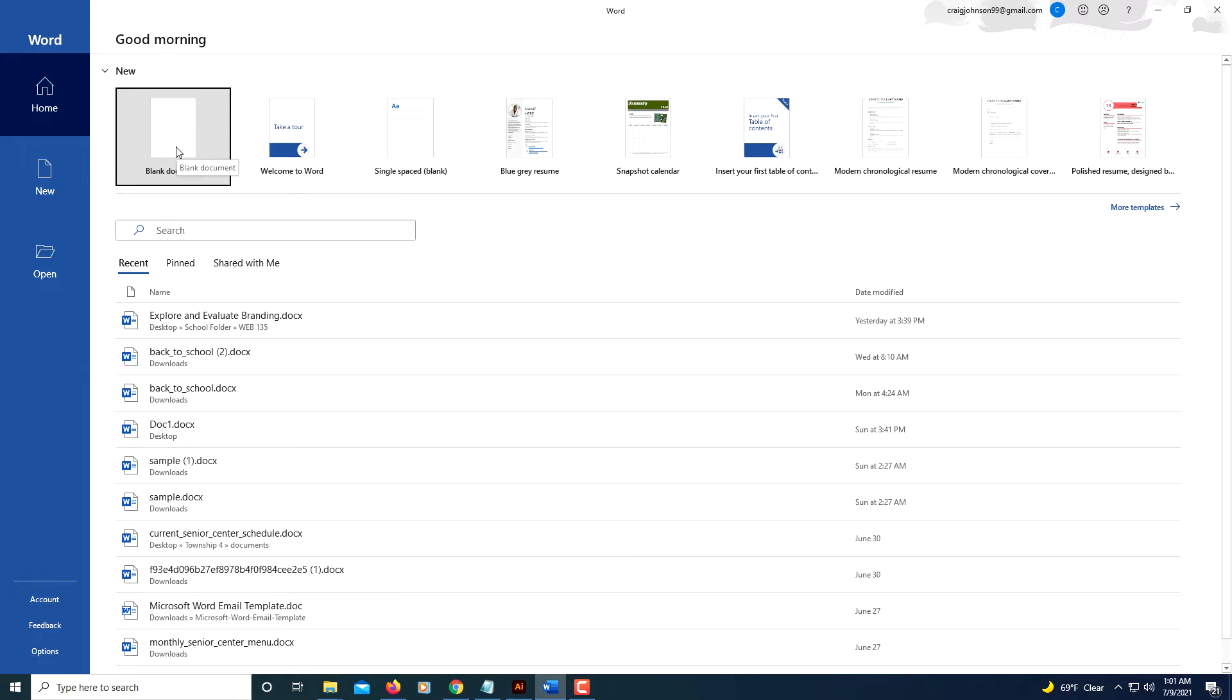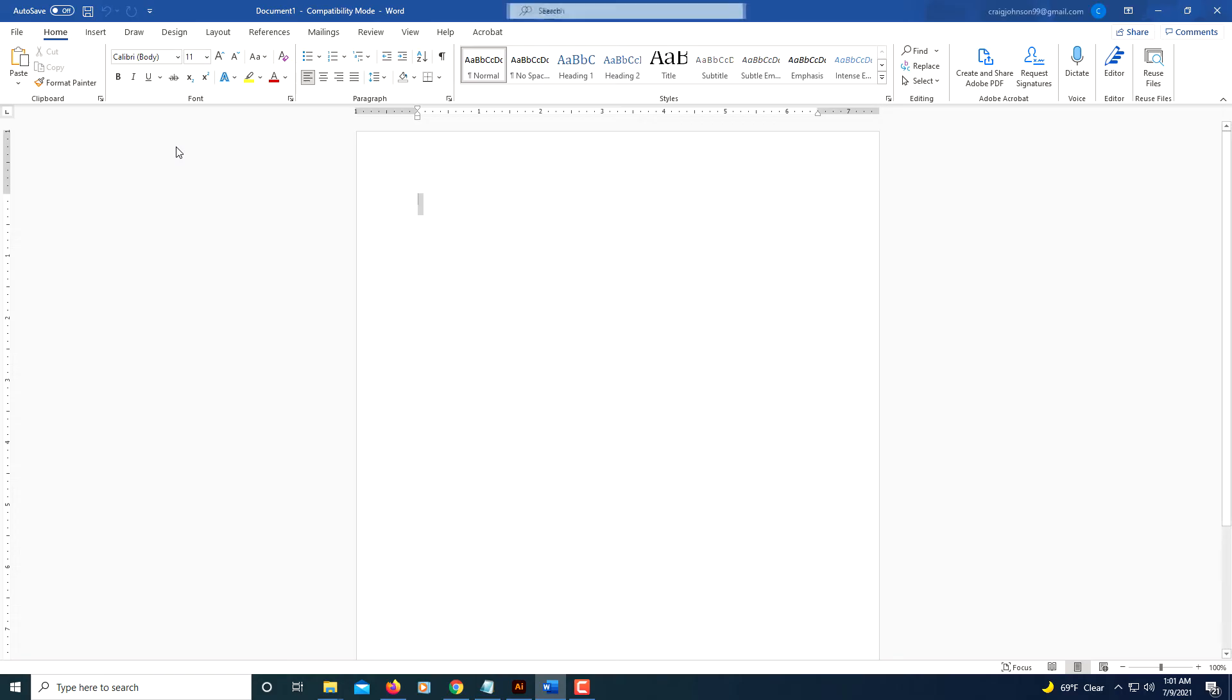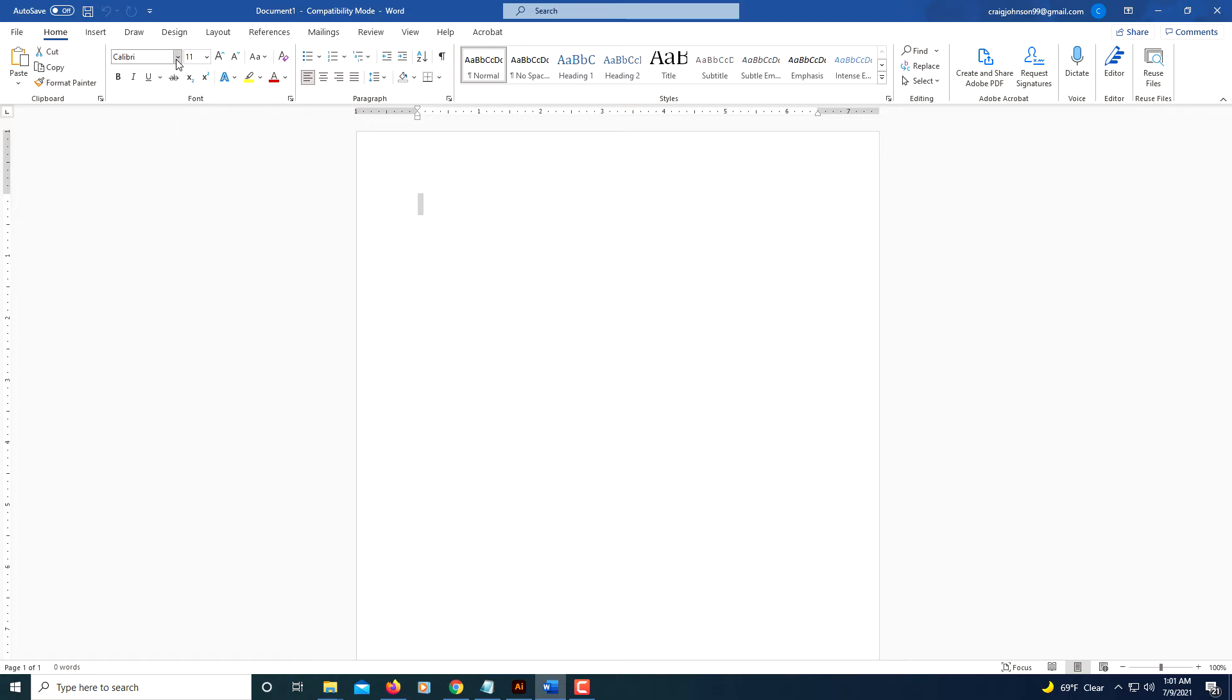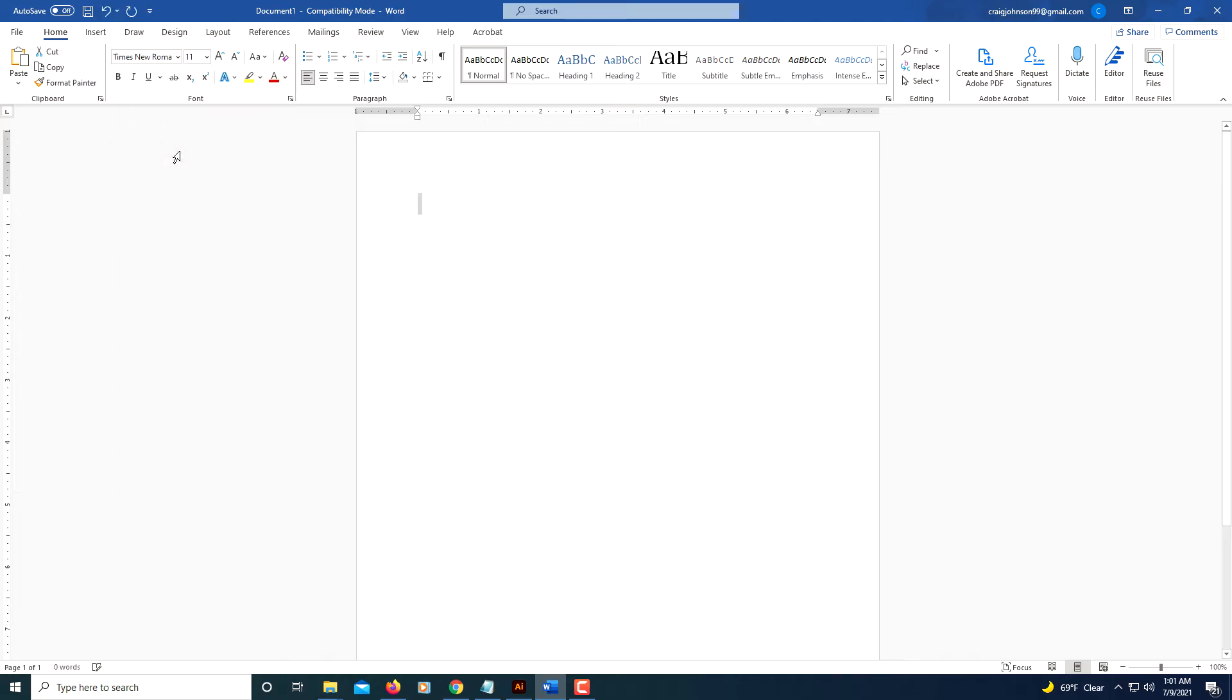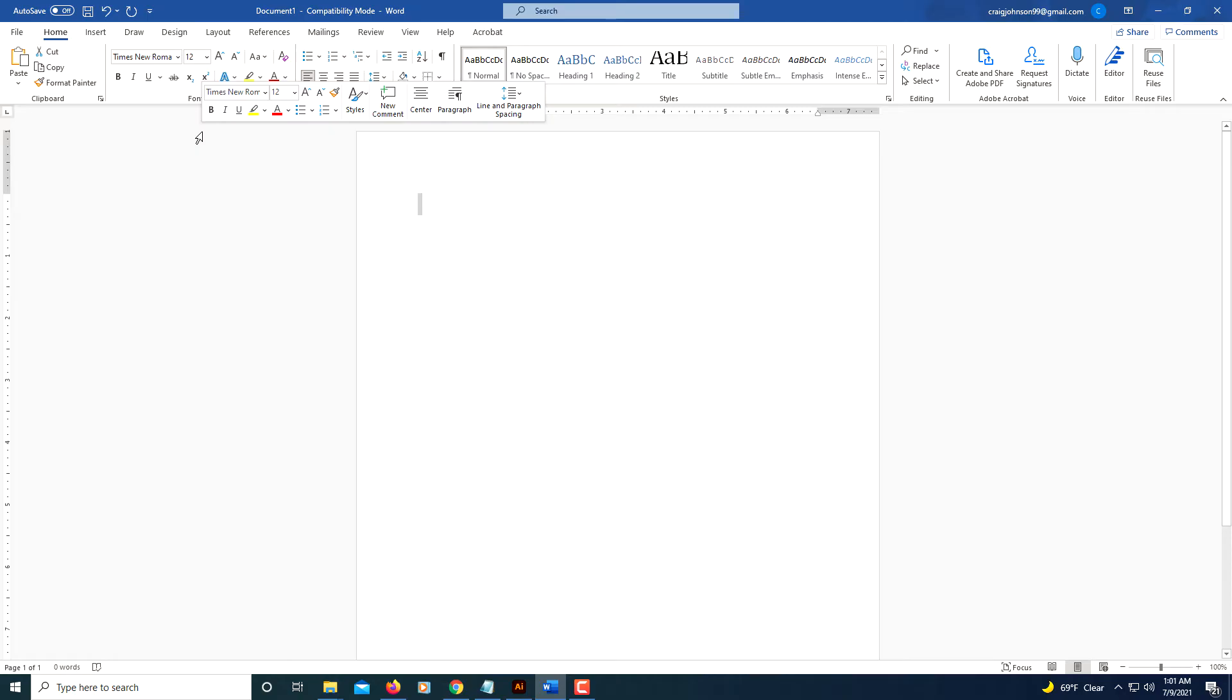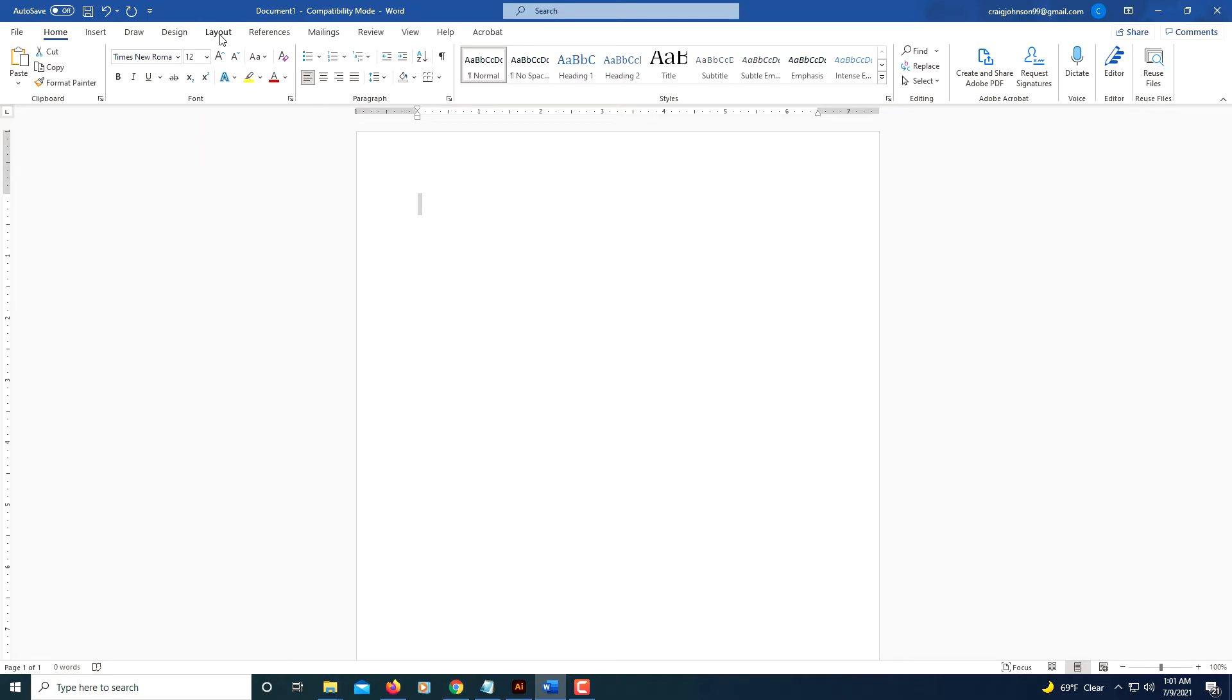I'm going to open up a blank document. First thing I'm going to do is change the font to Times New Roman and I'm going to change it to 12 points. Now I'm going to click the Layouts tab.